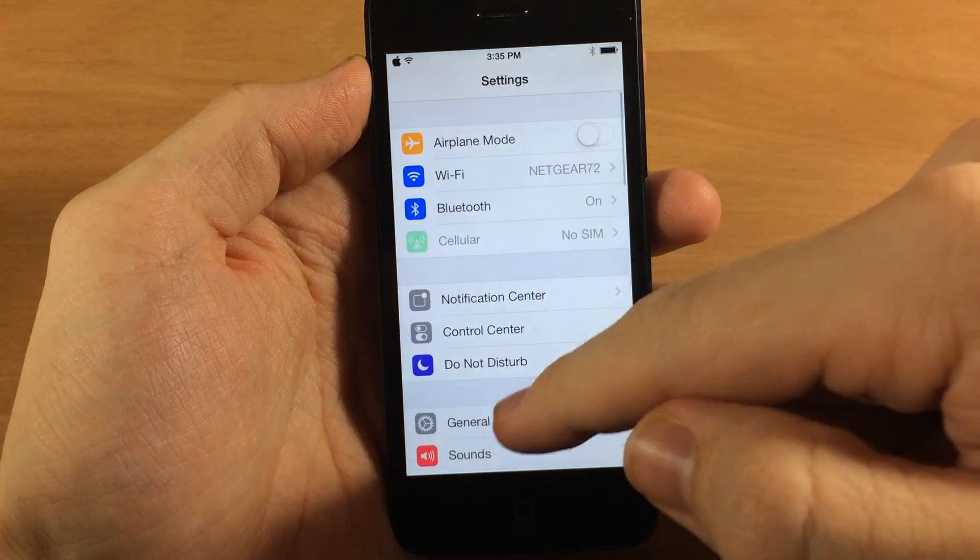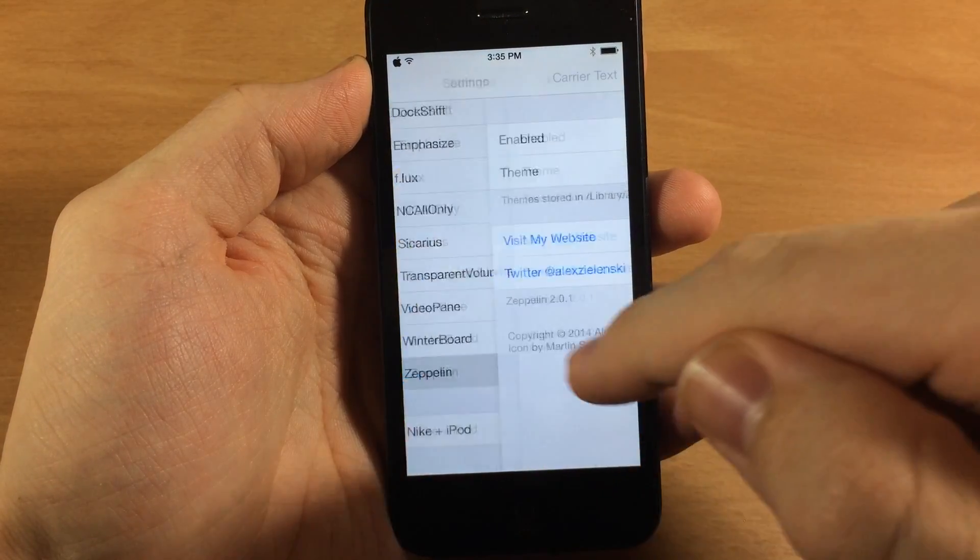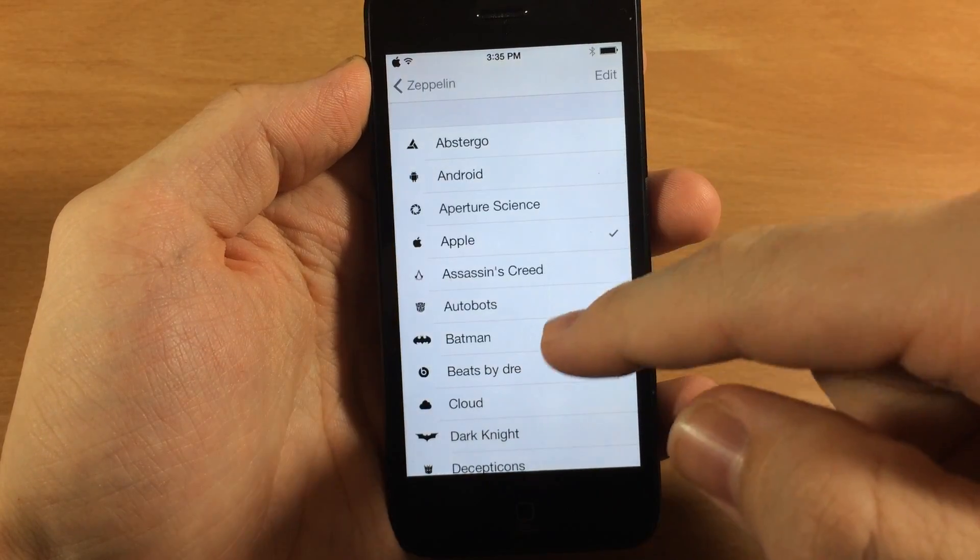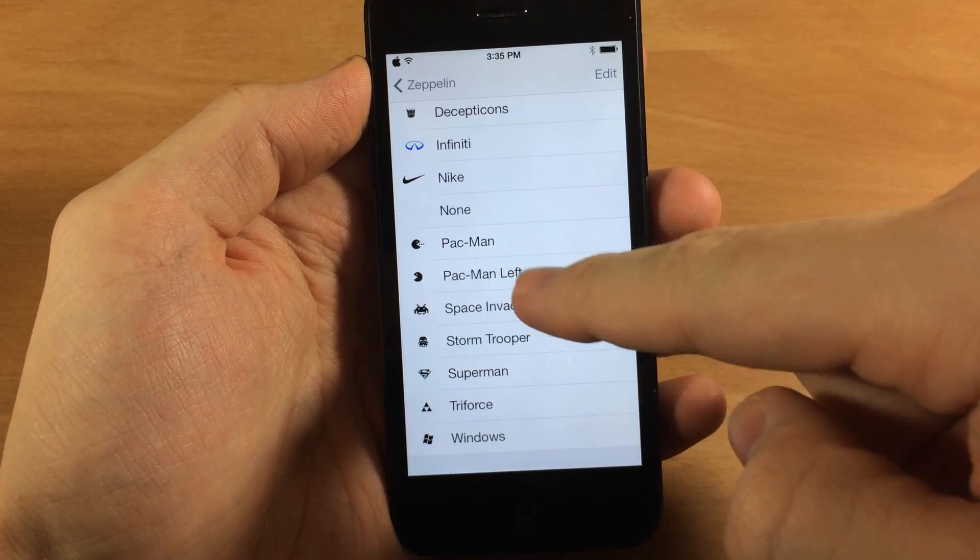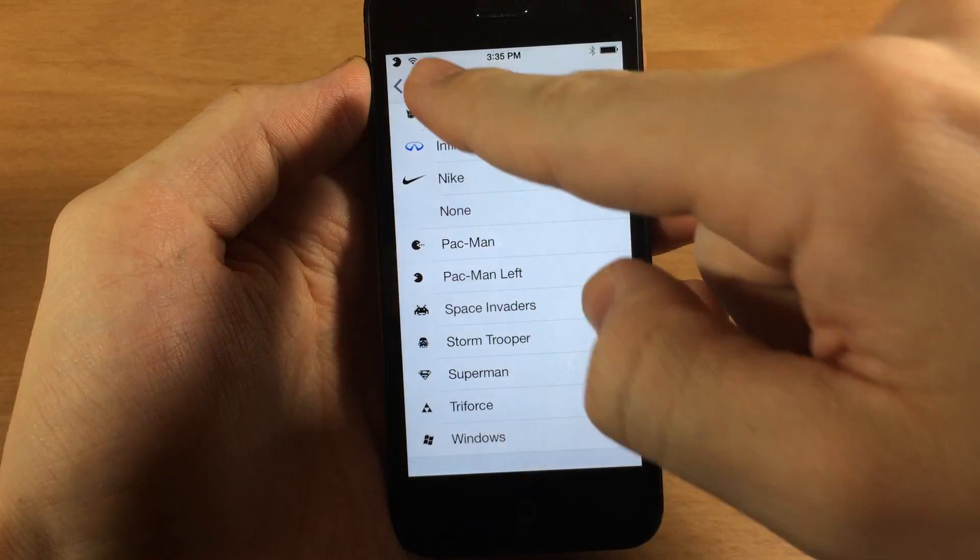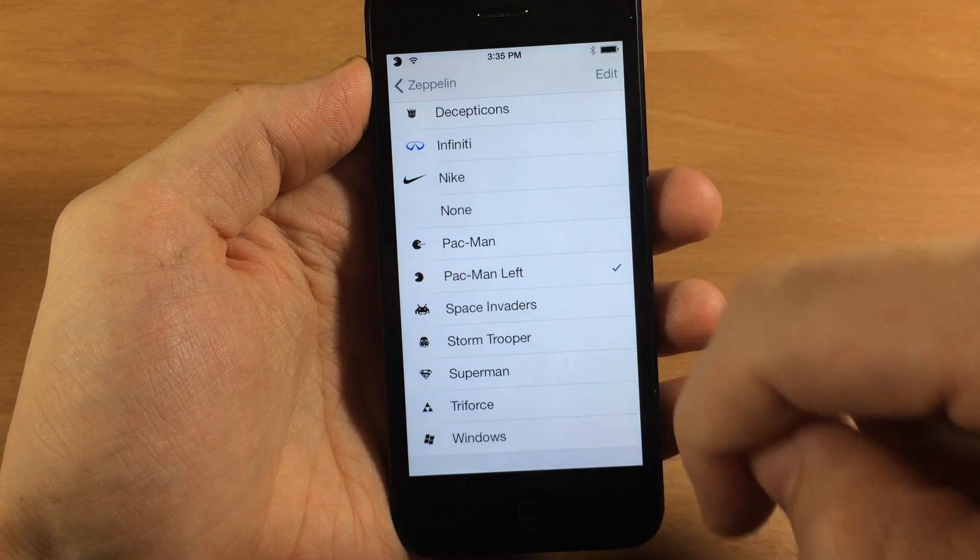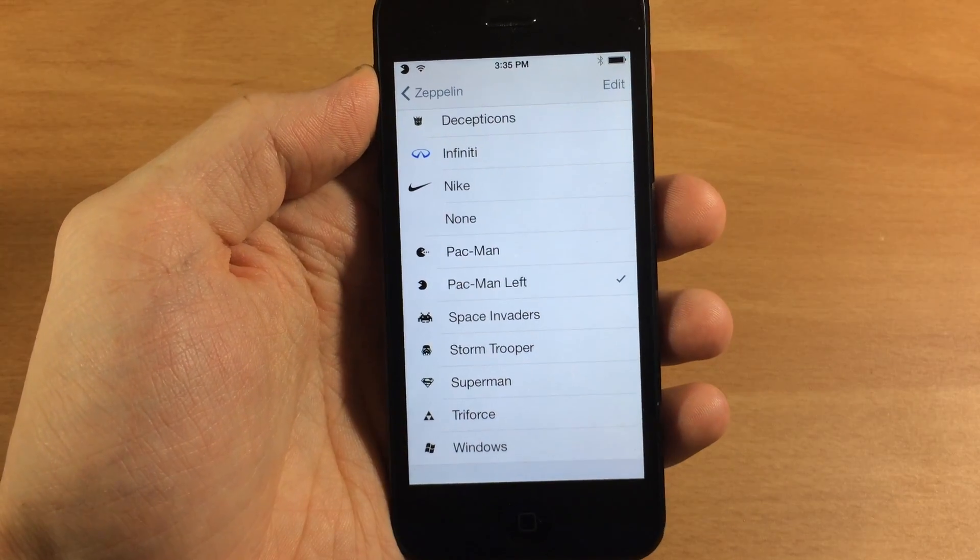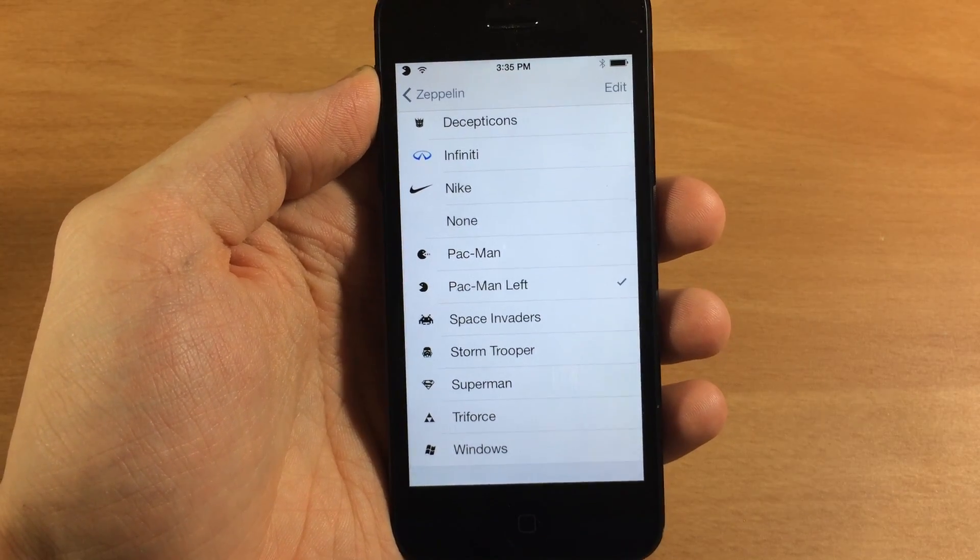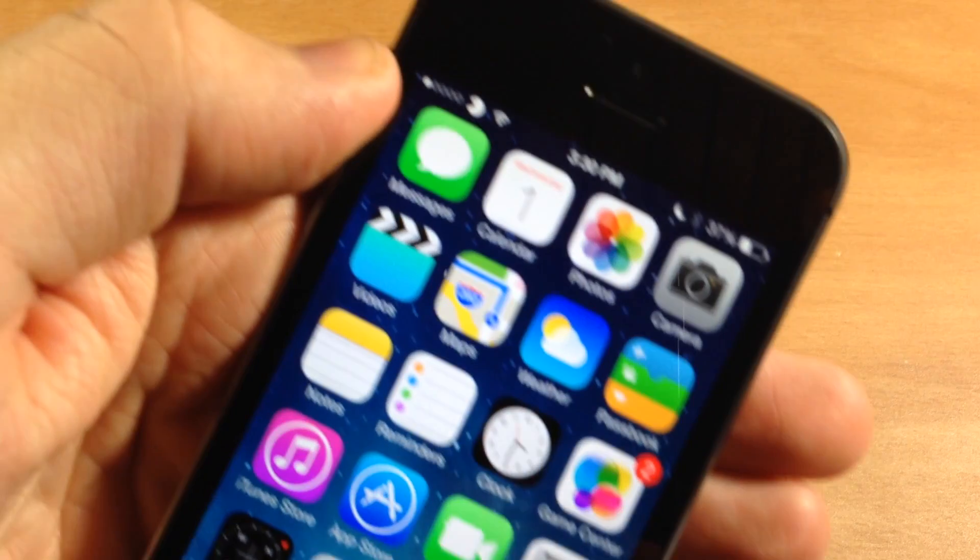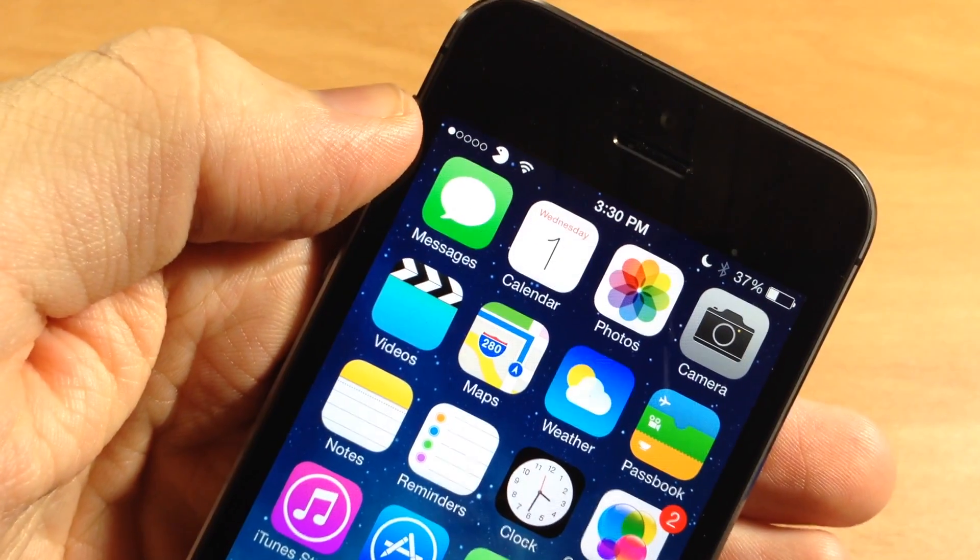So we'll scroll down here to Zeppelin, tap on theme, and then we have Pac-Man left right there. You can see right up there. Obviously this device doesn't have the signal bars because I don't have a SIM card in it, and I think it looks really cool, especially when you have those dots up there because it looks like the Pac-Man is eating those dots.